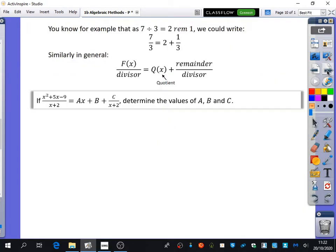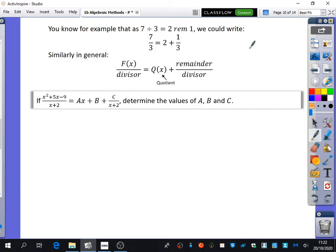This is fairly basic, but consider: seven divided by three is two remainder one. We would write that as seven over three equals two plus the remainder divided by the divisor. That's how we normally express remainders.